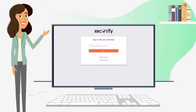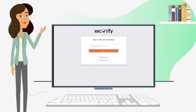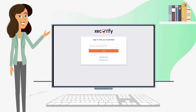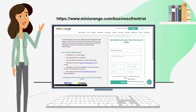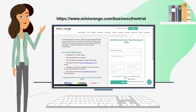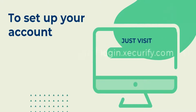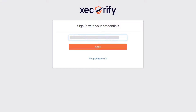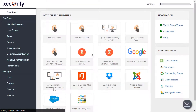First, we will need an account with miniOrange to access the admin dashboard. To create an account, follow the link displayed on the screen or click on the link mentioned in the description of this video. To set up your account, visit login.zacurify.com and log in using the credentials provided in the email.